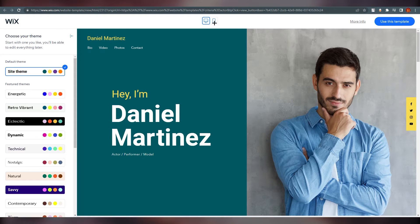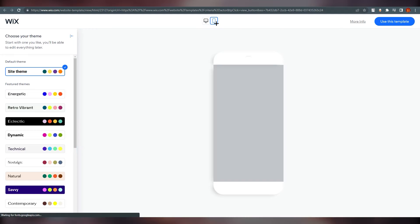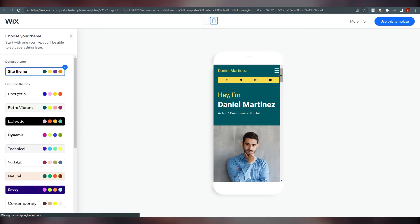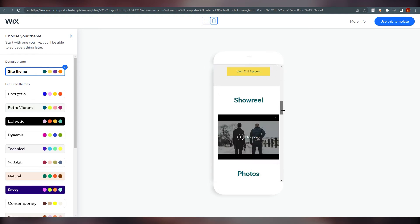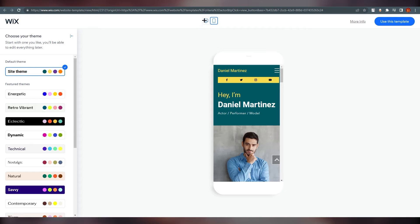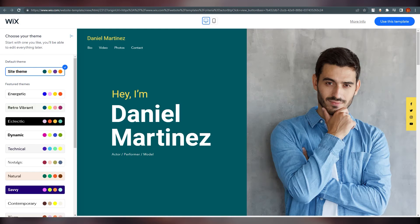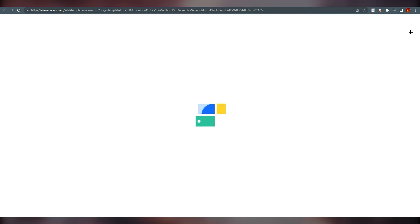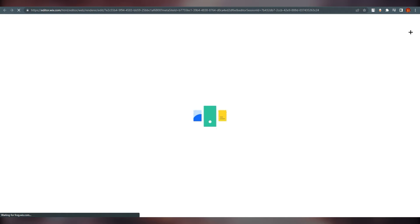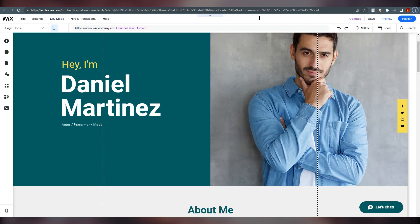I'm going with this template. You can also see how it will look on mobile. This is how it looks on mobile, and this is how it looks on desktop. I'm going with this — click 'Use This Template'. It will open up the new template and it will load right away.